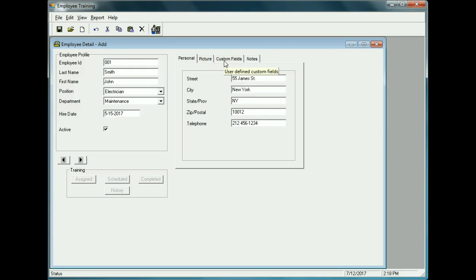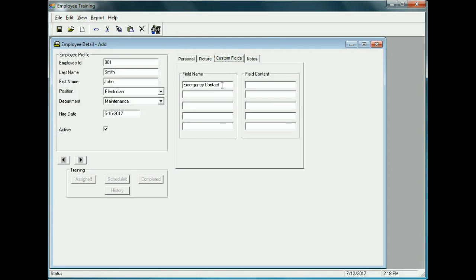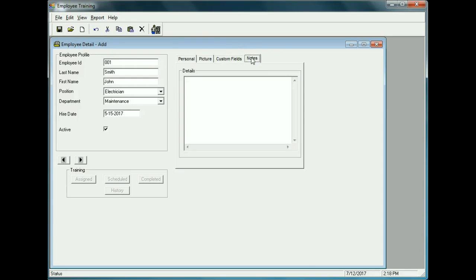We can also add a picture of the employee and a custom field. There was one custom field set up called Emergency Contact. Let's say there's an issue and we want to contact John's mother — we'd enter that contact information here, including a phone number or anything else relevant to that emergency contact.